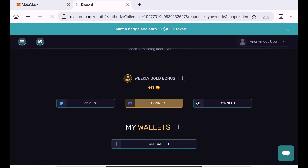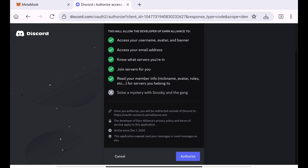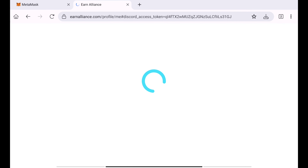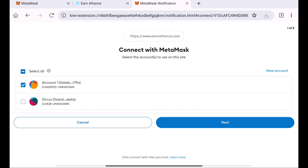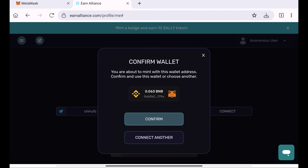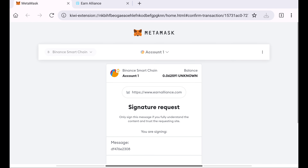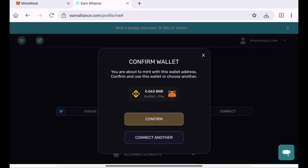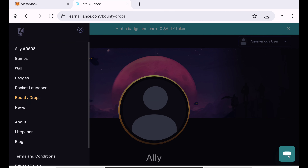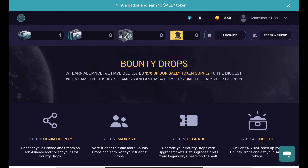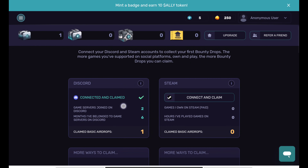You can connect to your Discord — we need to confirm the connection with your Discord. You need to redirect to the Discord page and connect with your wallet. When you activate your wallet, you need to add the wallet in the next step. Connect your wallet and then confirm. Once you connect your wallet, click on Bounty Drop. If you scroll down and click on Discord, click on Claim and add the basic airdrop.